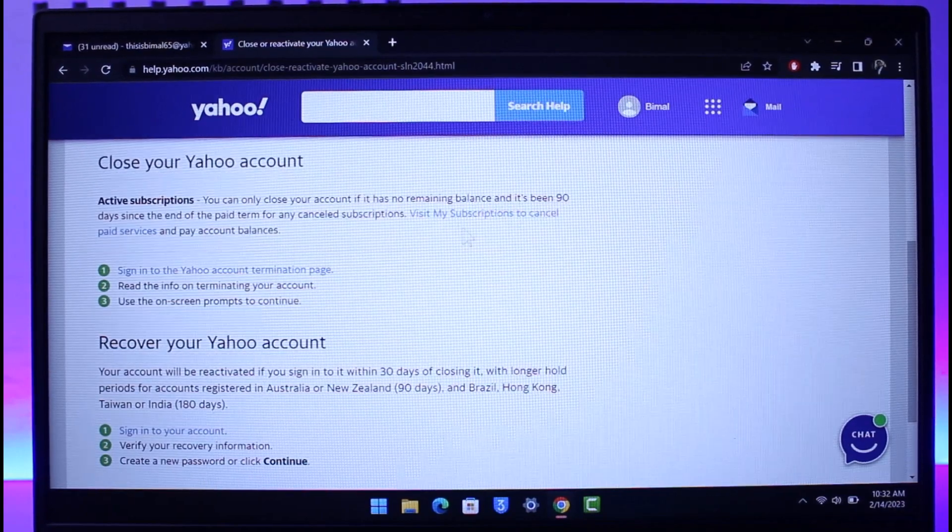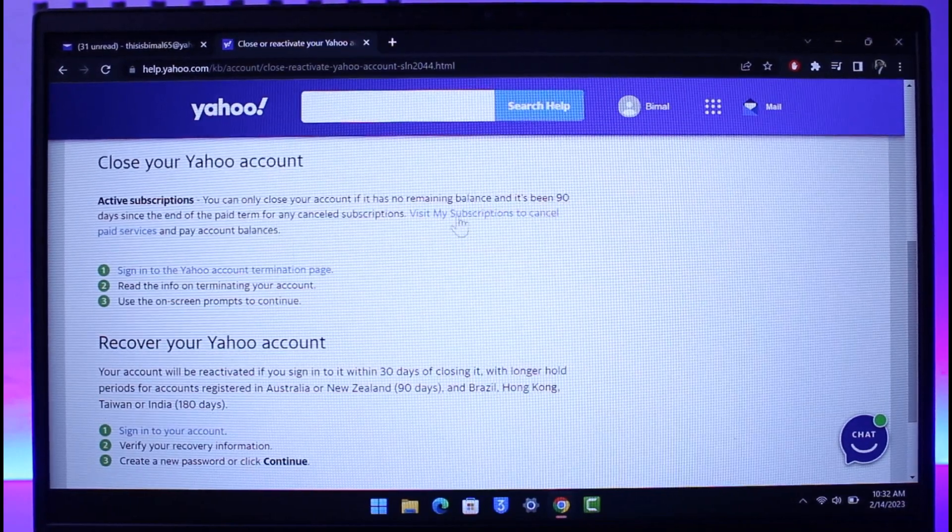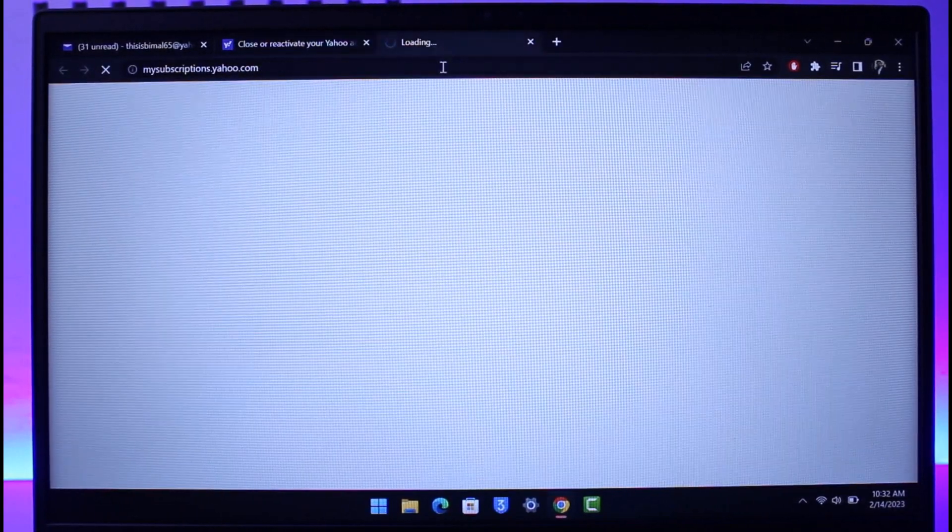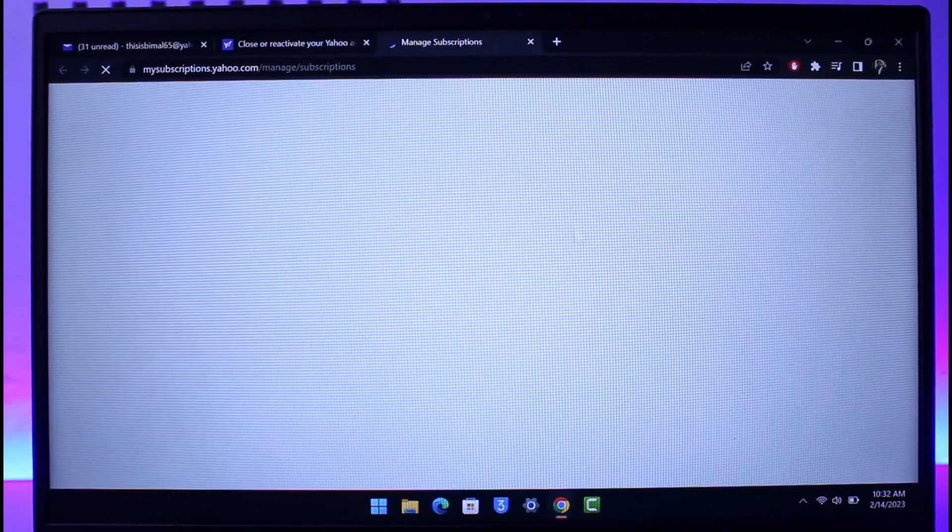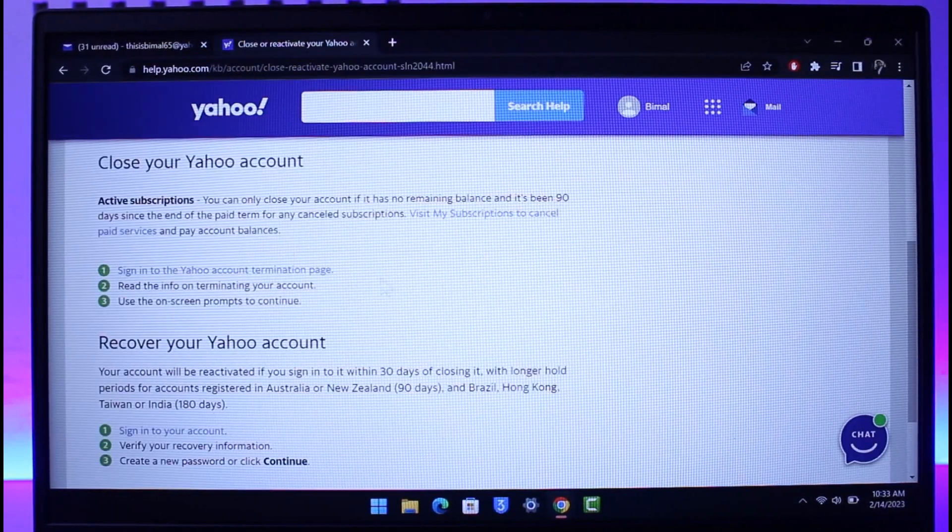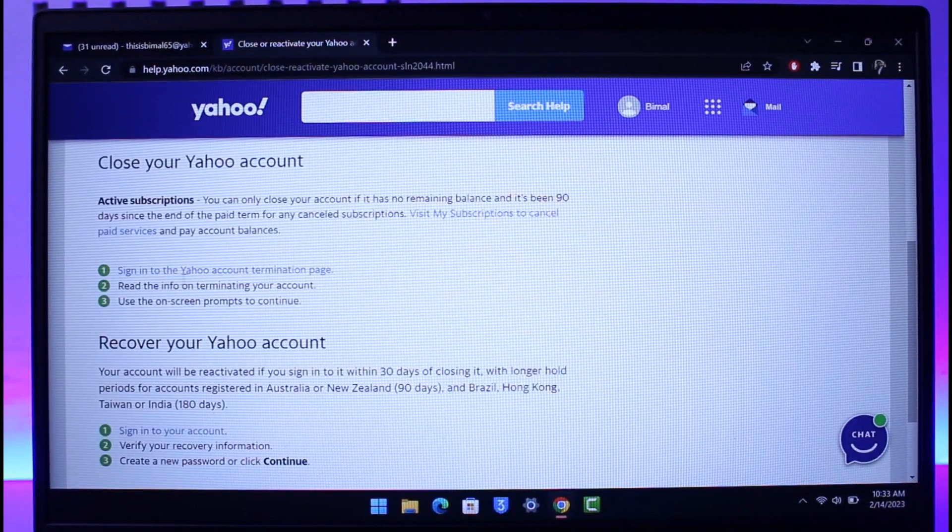So as I said, you have to wait 90 days. In order to check your subscription, you can just click on this link that says View All Subscriptions over here, and then you'll be able to see your Yahoo subscriptions.